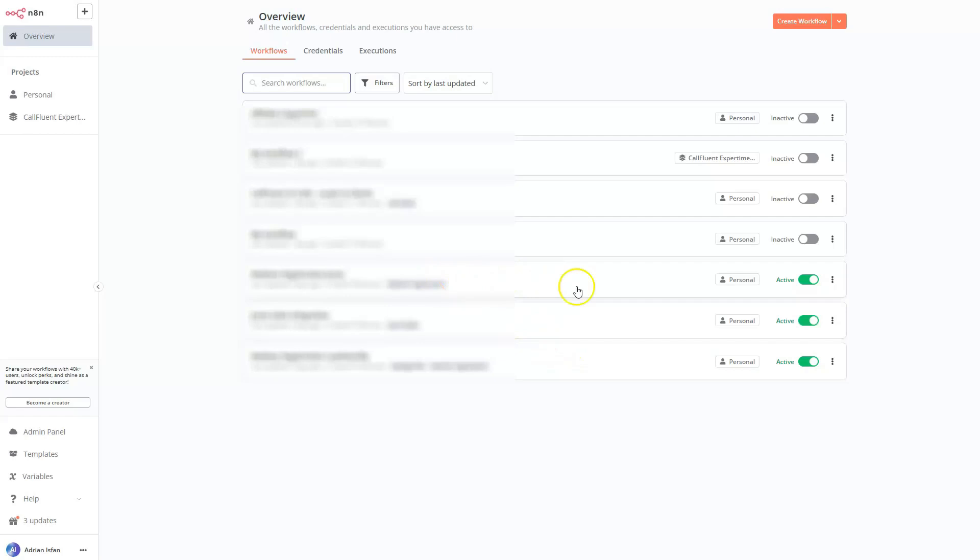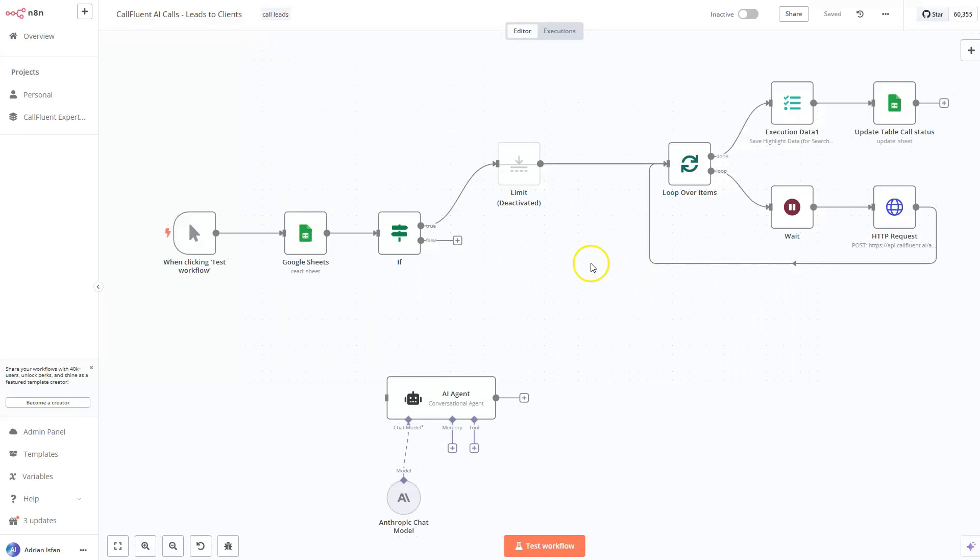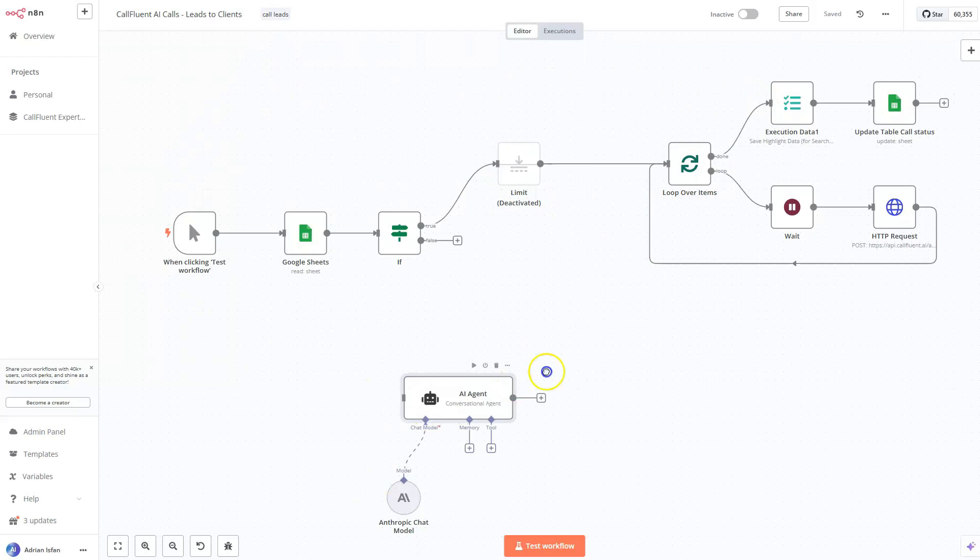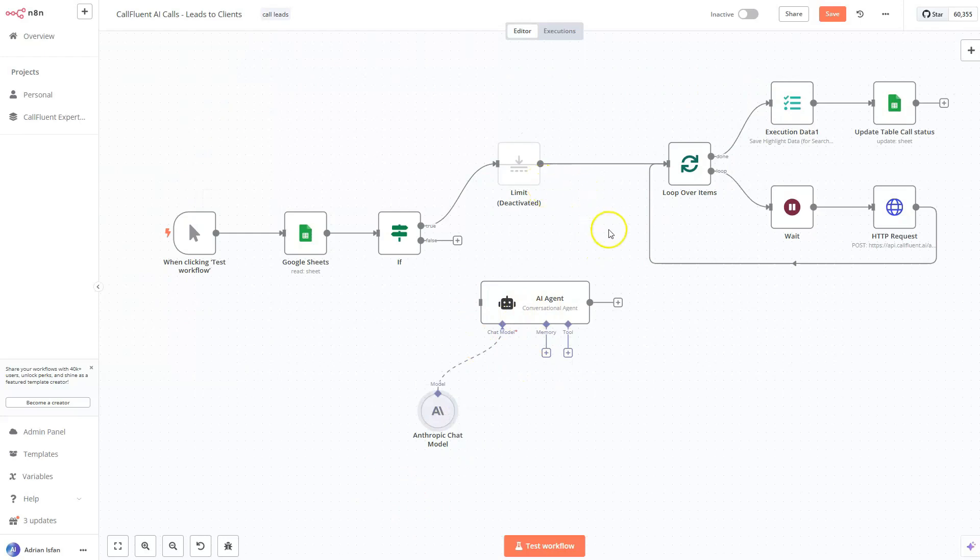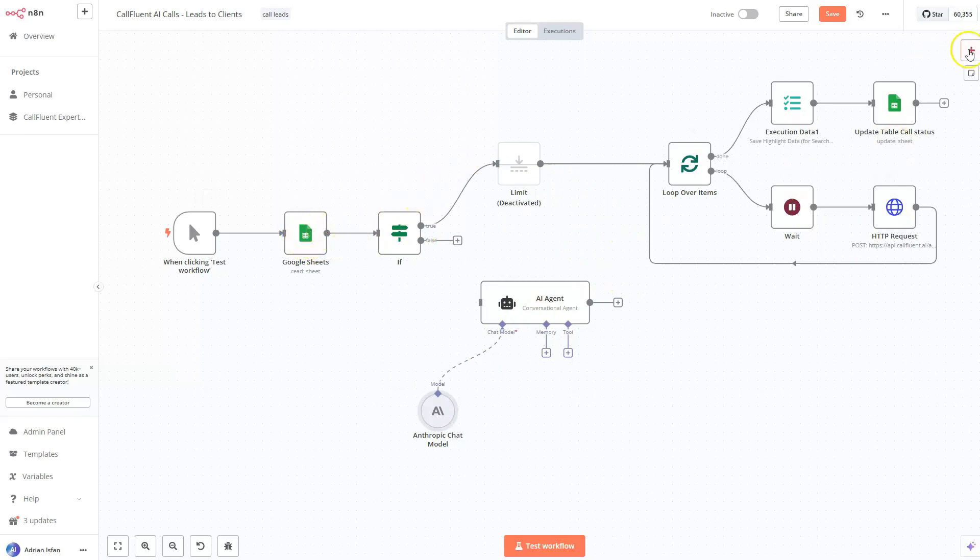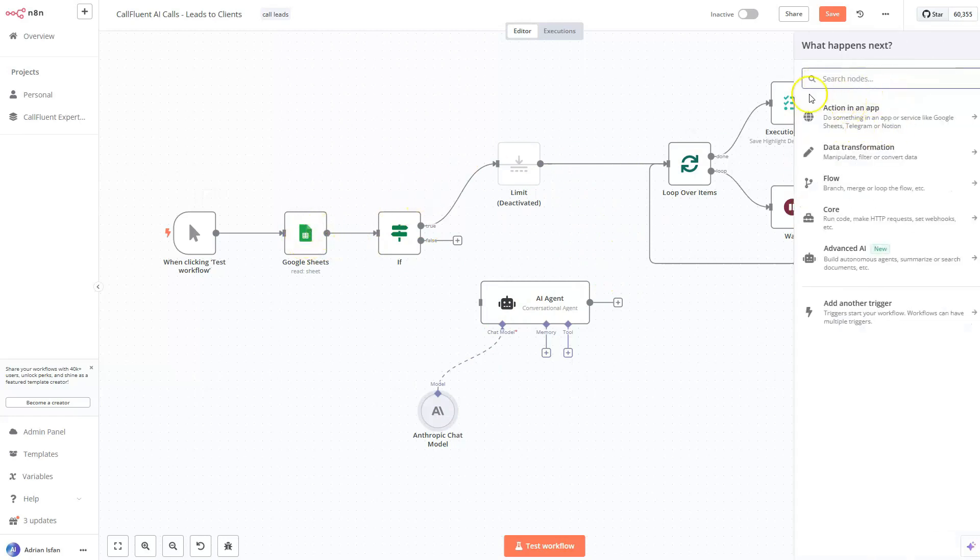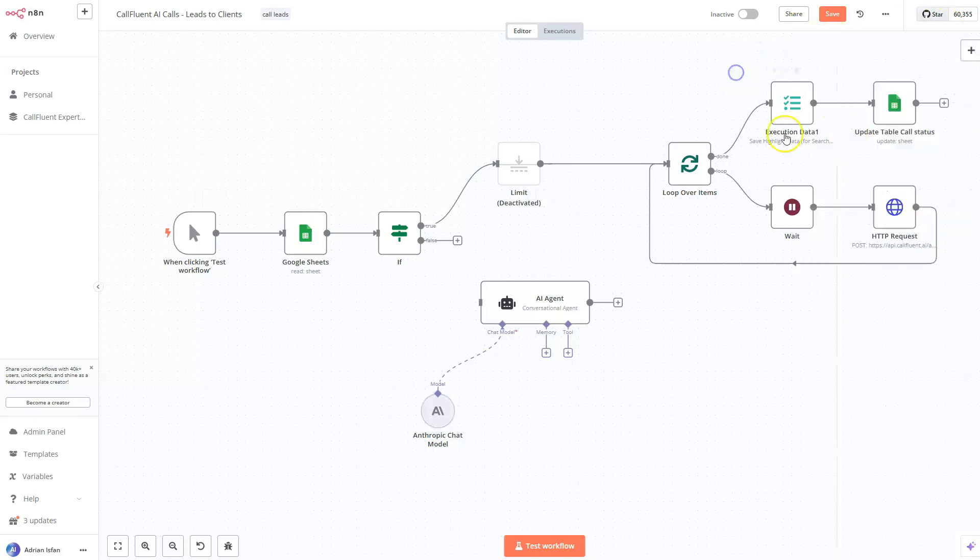So we already have a couple of automations that are actually working right now here. If you're not familiar, this is like a workflow automation platform that you can put AI modules and AI agents linked to the modules. And you can pretty much do a lot of stuff with it. You don't have to be technical. It's simply drag and drop and just select options from this right panel.